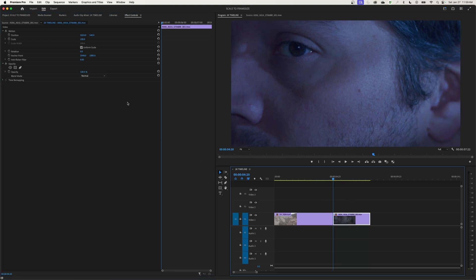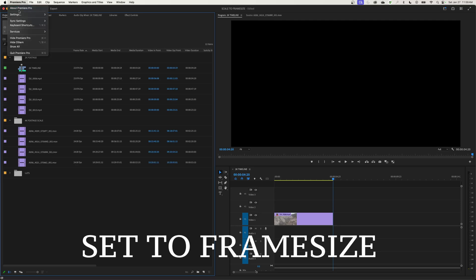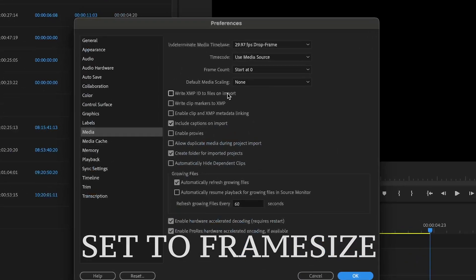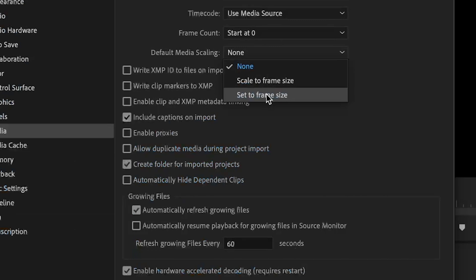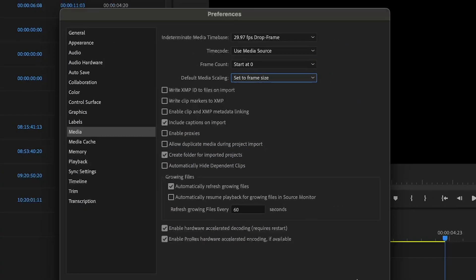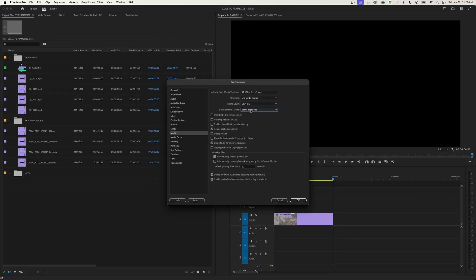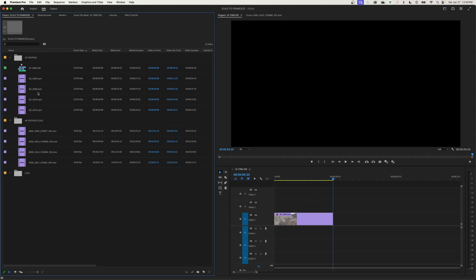If you import footage and just start dropping it in the timeline, it's going to appear all zoomed up, and this confuses a lot of people. You've got to be very aware of that. Now, if we go to Preferences, go to Settings, go to Media, and change this to 'Set the Frame Size' — that's the first option I'll cover. This is a live, active function: when I enable it, it applies to all footage already imported into your project as well as footage you import going forward.